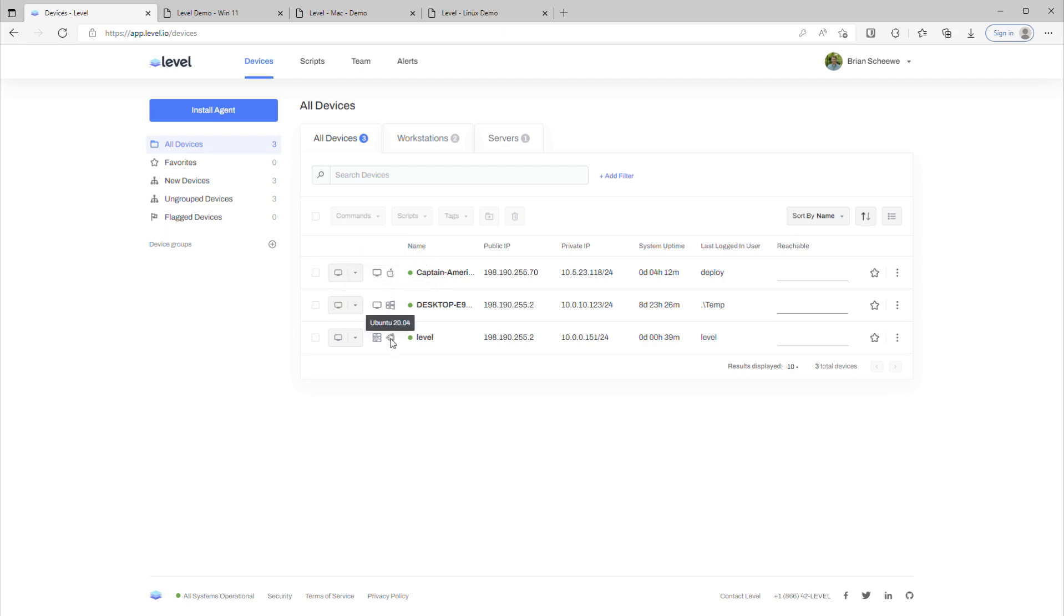Now that these agents have checked in, we can start to use Level to manage them. Well, that's all for now. Thank you for choosing Level.